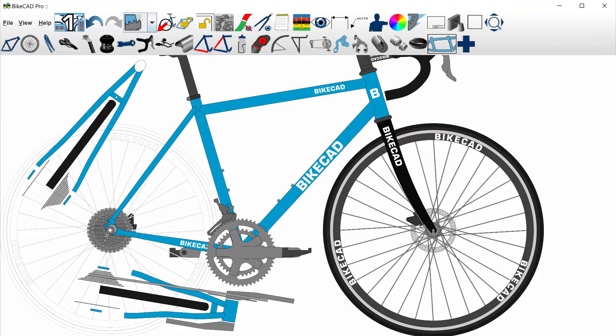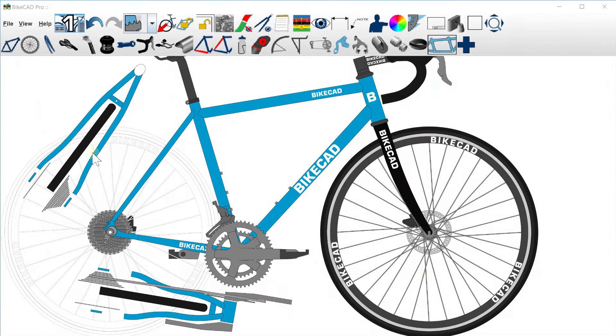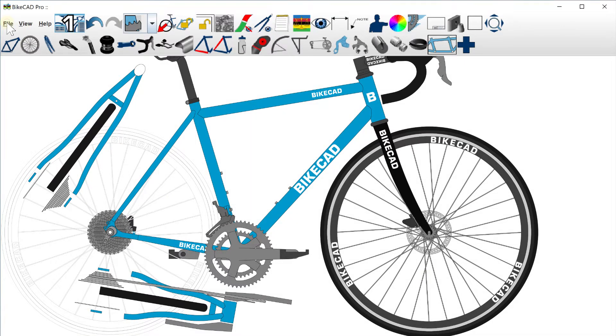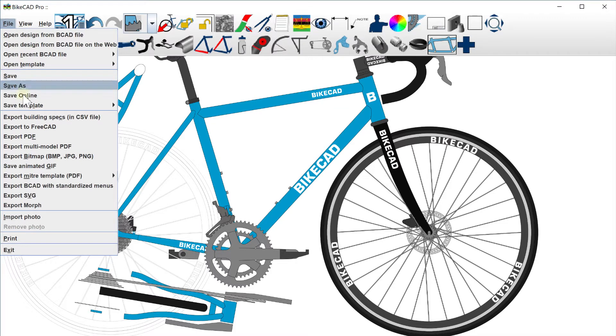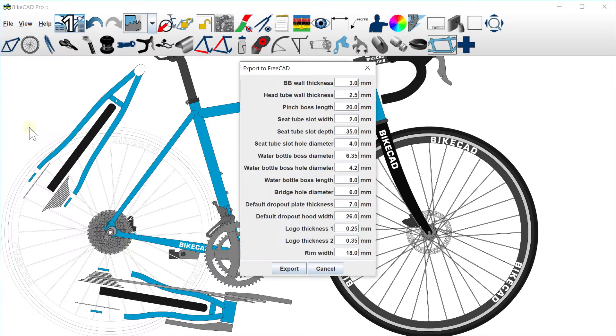To that end, BikeCAD version 17 features an Export to FreeCAD option, accessible by selecting File Export to FreeCAD.